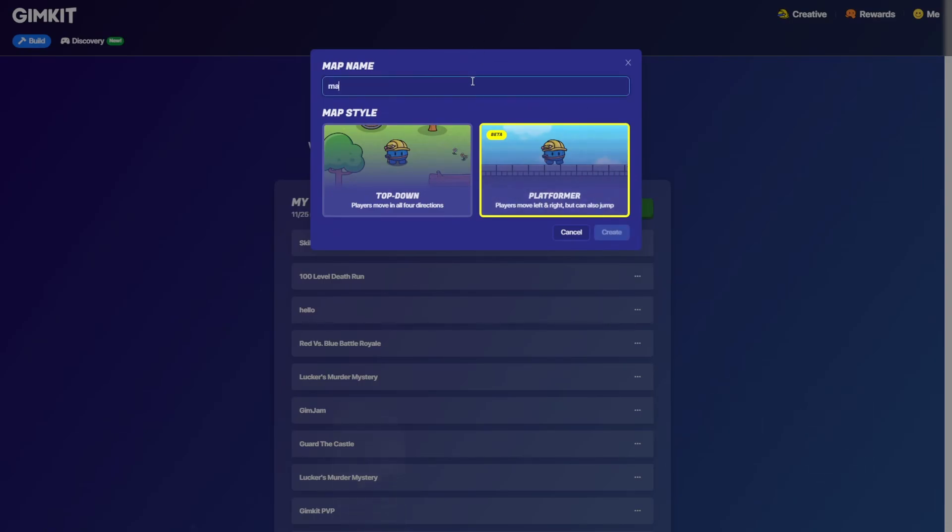So let's just name this map right now. This also works on top-down mode. Let's wait for this to load.